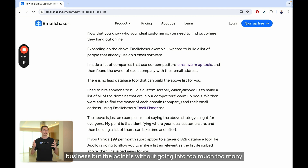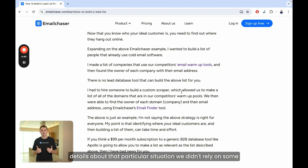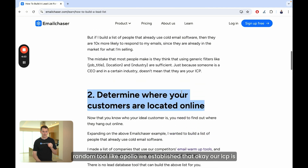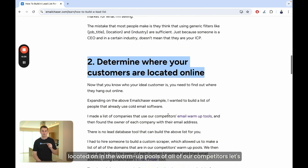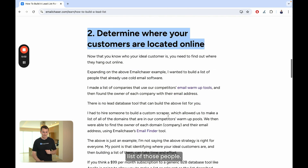The point is, without relying on a random tool like Apollo, we established that our ICP is located in the warmup pools of all of our competitors. We then figured out how we could actually build a list of those people.